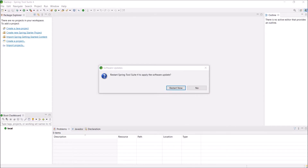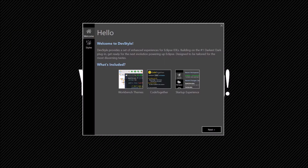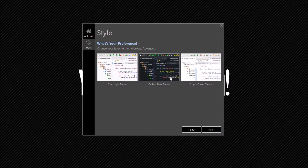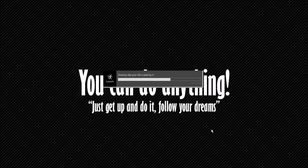Installation starts, and now it is asking for a restart. Click on Restart Now. Here you can already see the changes. Click on Next, choose the theme — I am choosing the dark theme — and click on Next. Launching starts.